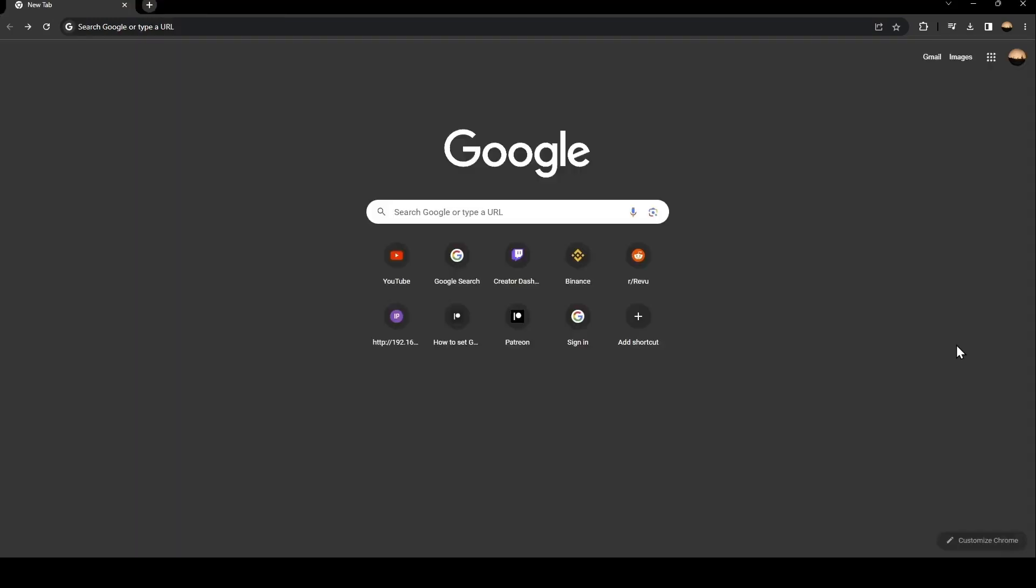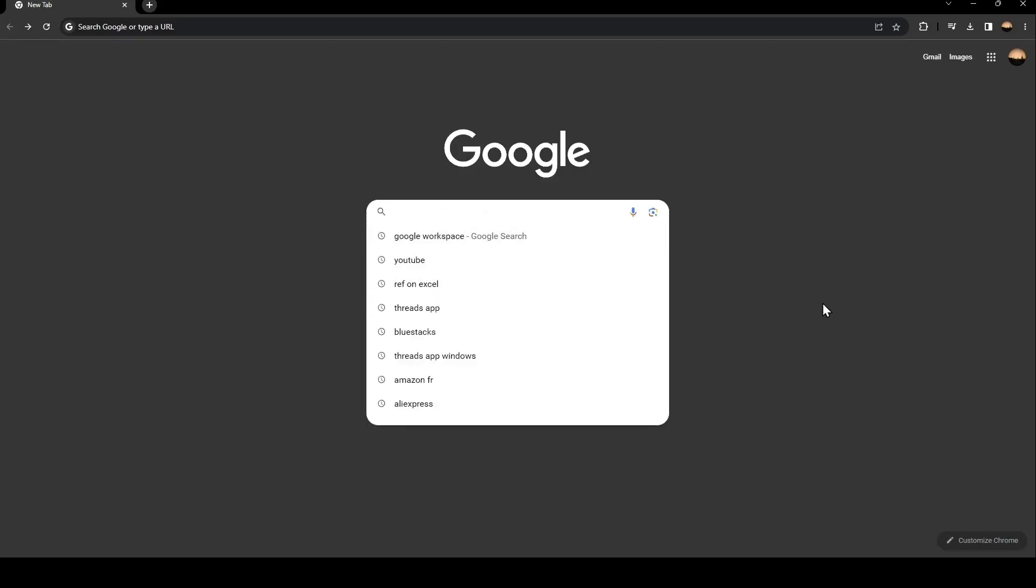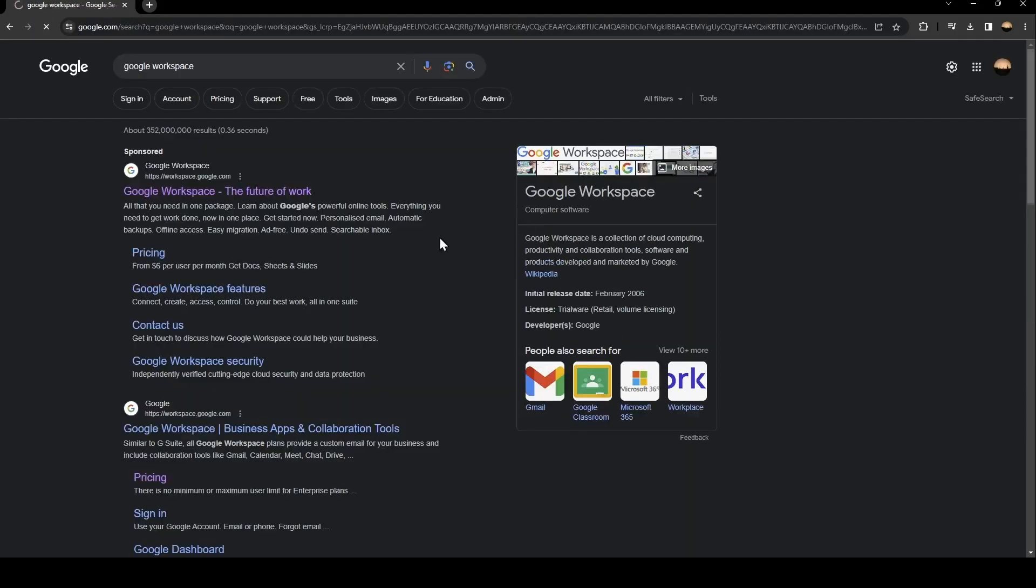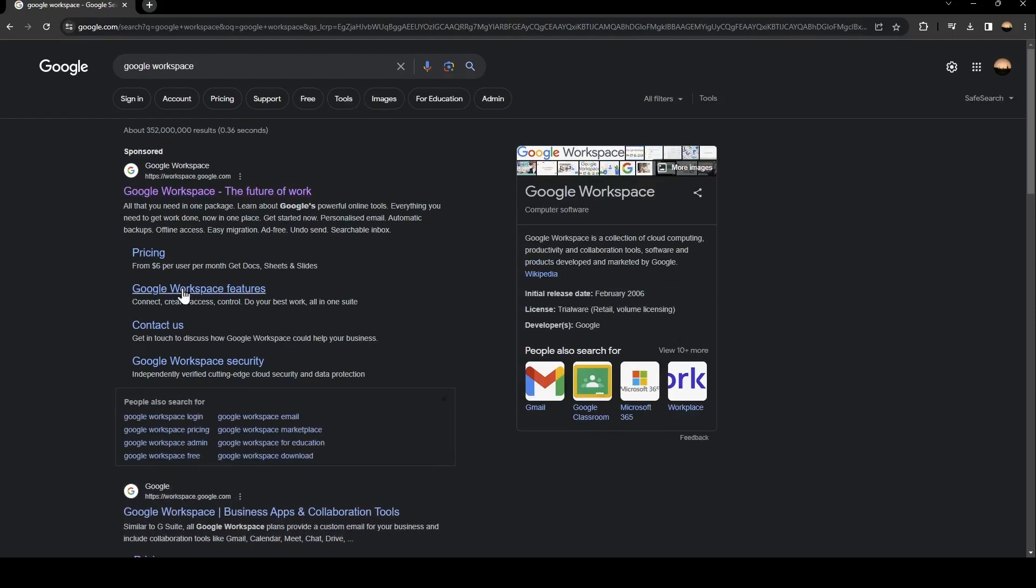So the first thing that you need to do is go to Google and then go to the search bar and search for Google Workspace. Once you search for Google Workspace, you're going to find this first link and just click on it.